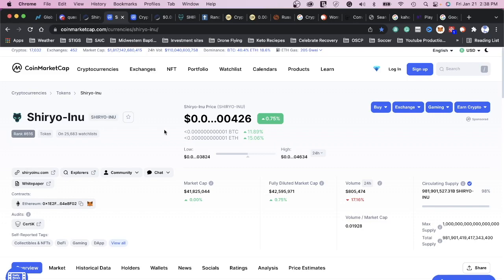Because CoinMarketCap has officially given Shiryo a checkmark. They have accredited Shiryo through CoinMarketCap, so now it's going to rise, it's going to go up. There's just one more step that Shiryo needed to be one of the top tier cryptocurrencies. And I just see its utility and everything that they're doing in the Shiryo space as rising and increasing.